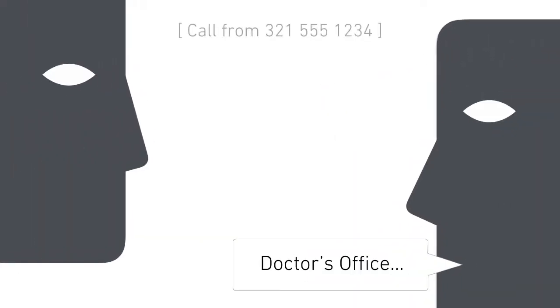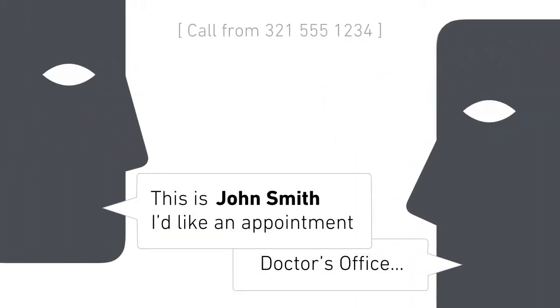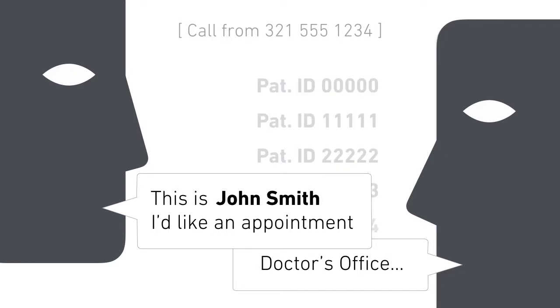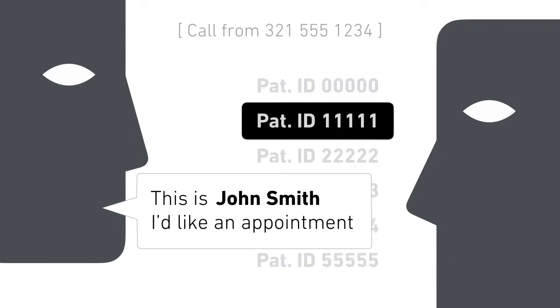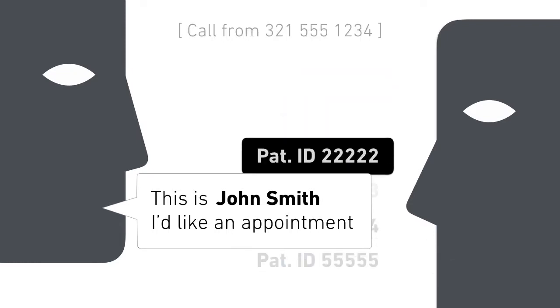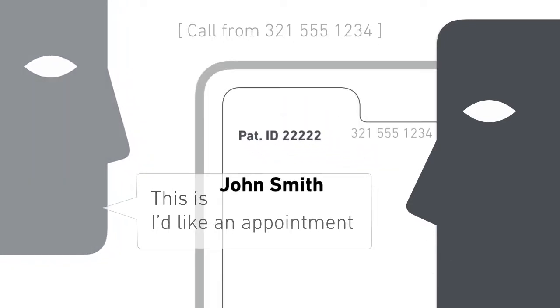Let's go through how Sybil works. A patient calls. The scheduler authenticates the patient, linking the individual on the phone to more detailed information.